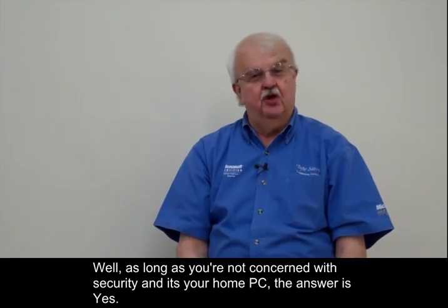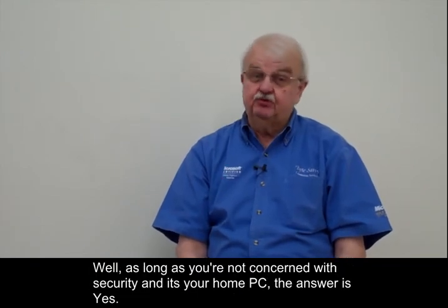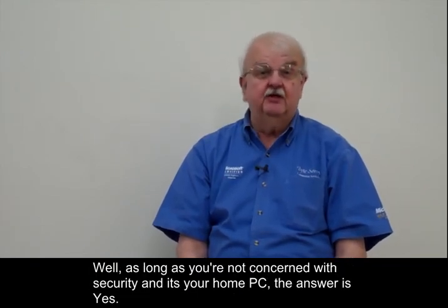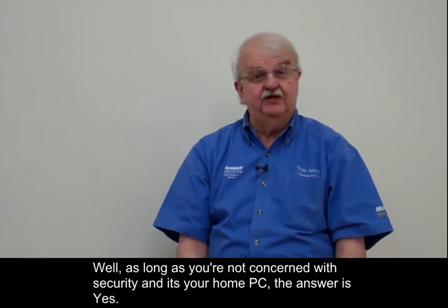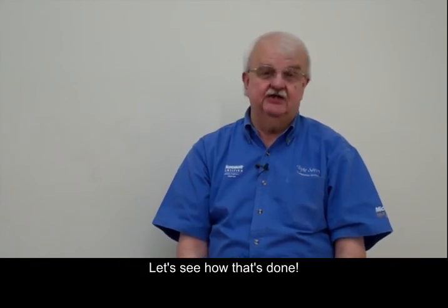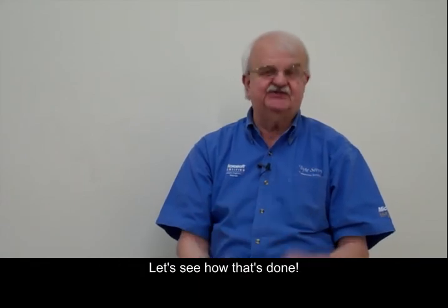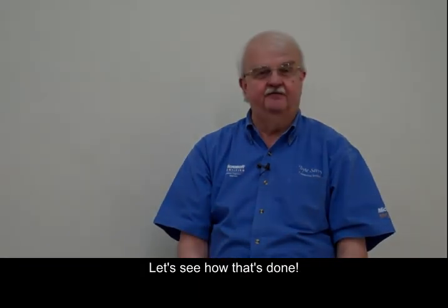Well, as long as you're not concerned with security and it's your home PC, the answer is yes. Let's see how that's done.